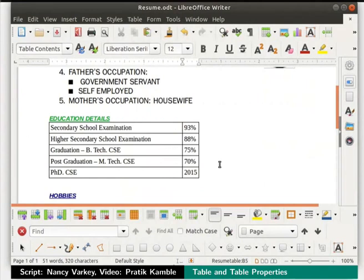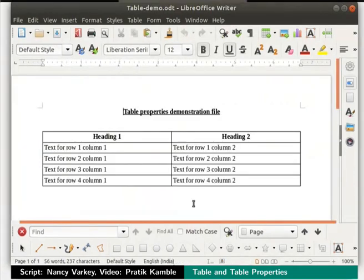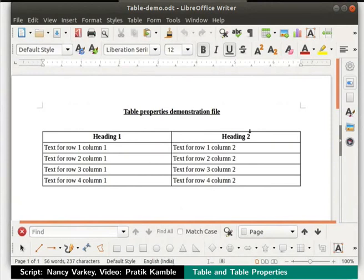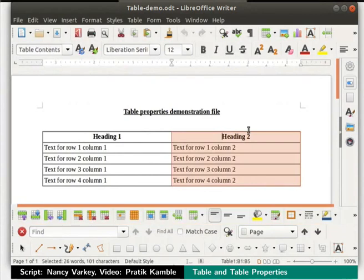Next let us learn some cool tricks with tables. I am going to use the table-demo.odt file for this part of the demonstration. Open the file table-demo.odt which you downloaded earlier in writer. Here I have a table with 2 columns and 5 rows. To select an entire column, move the cursor to the top of a column — the cursor changes into a downward arrow. Now click the left mouse button and the entire column is selected.